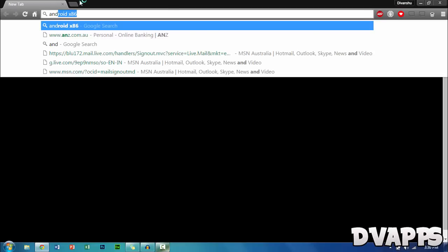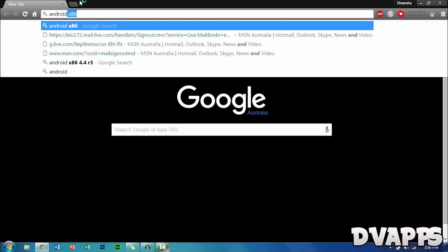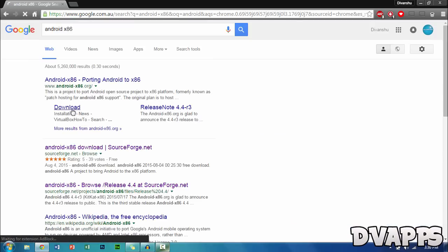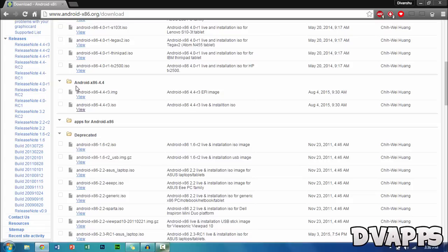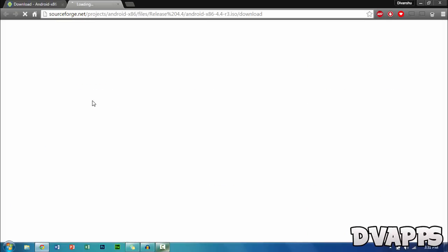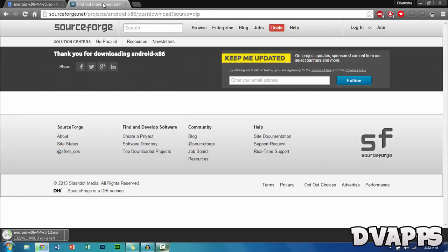Type in Android x86 and click on download. Look for the latest Android x86 version. For me right now it's 4.4. Get the ISO, then click on view and it will take you to SourceForge.